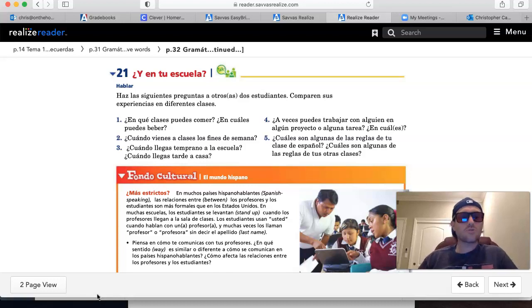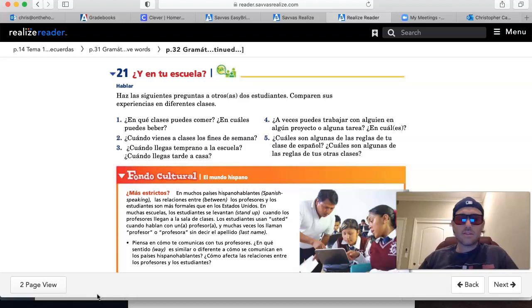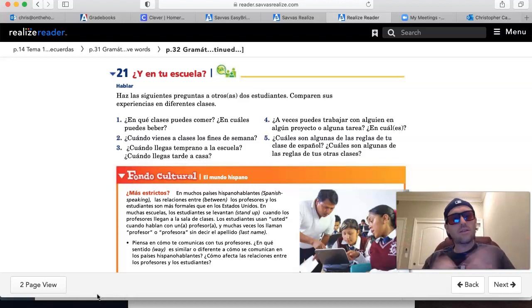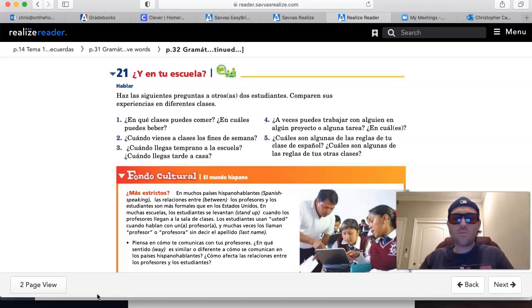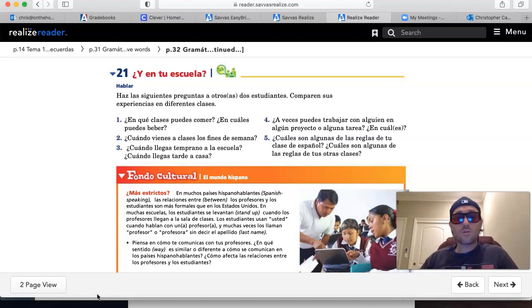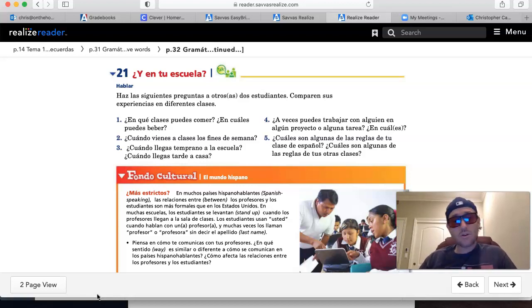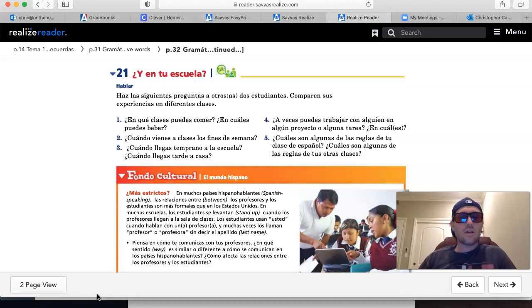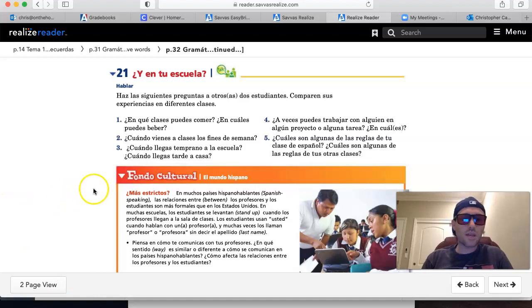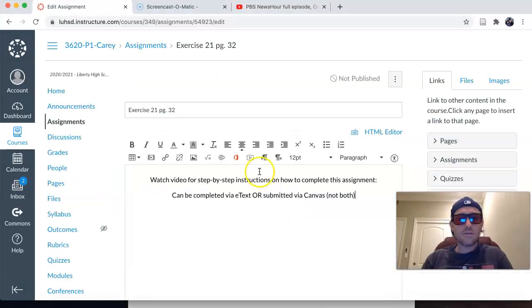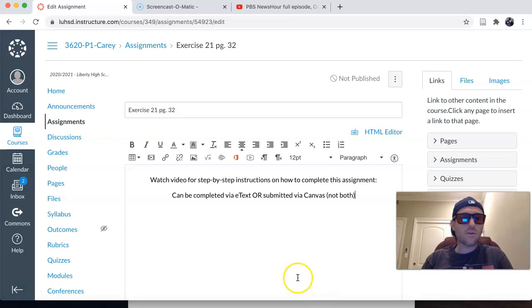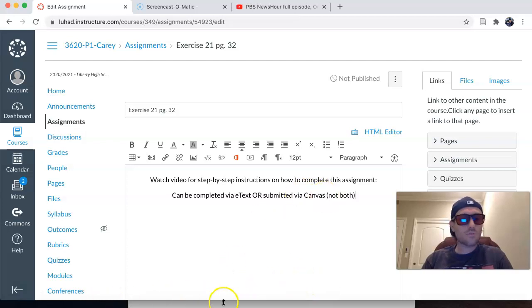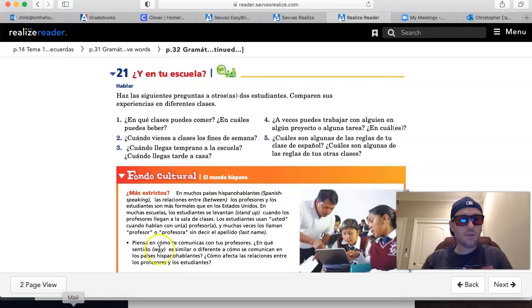This is exercise 21, page 32, and this is kind of a final activity, putting everything together that we've looked at thus far in this chapter with regard to rules, what you're allowed to do and not allowed to do in all of your classes. Let's take a look at these five questions. You can answer these in Canvas, putting your answers typed in here in Canvas, or you can do it on the e-textbook. It's up to you. Either way, looking at the questions,